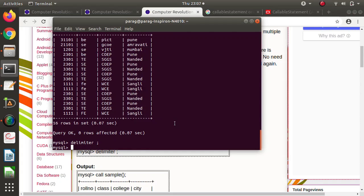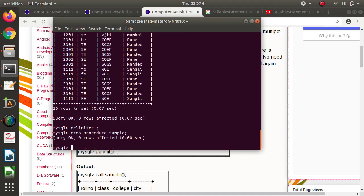If you want to delete the procedure, use DROP PROCEDURE followed by the procedure name — for example, DROP PROCEDURE sample — followed by the delimiter (semicolon, since we've restored it). So our procedure gets deleted. This is how you delete a procedure.